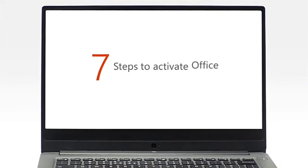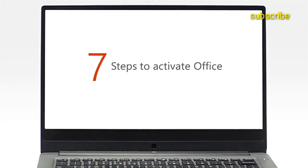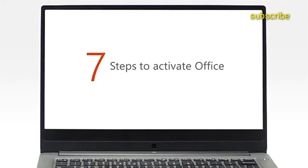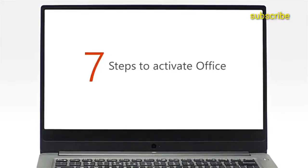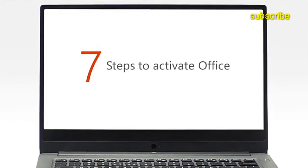Now, let's get started with your Office Activation. It only takes 7 steps to activate your copy of Office.